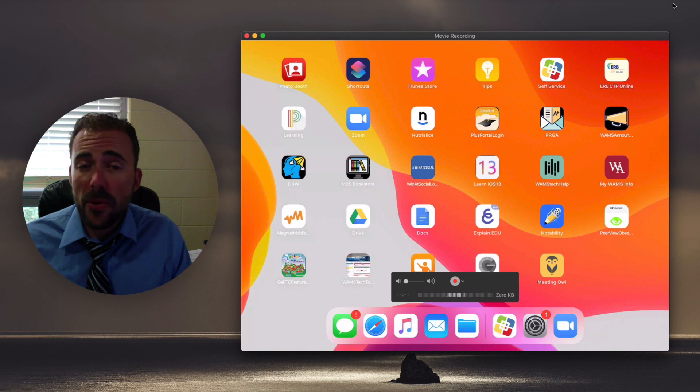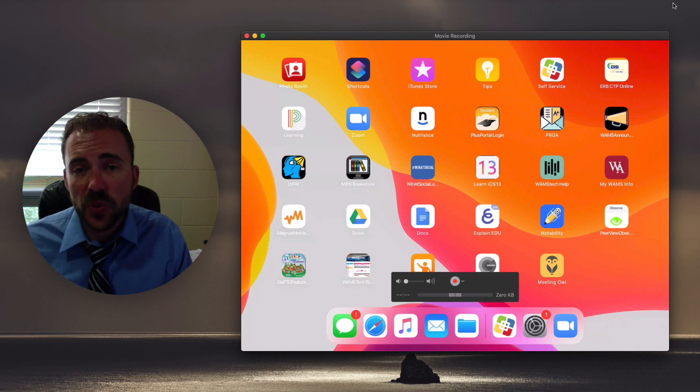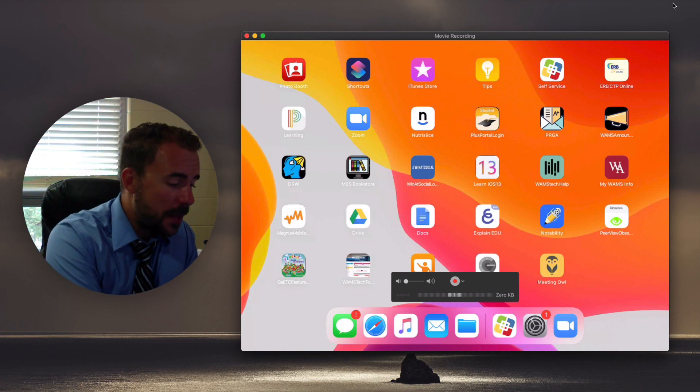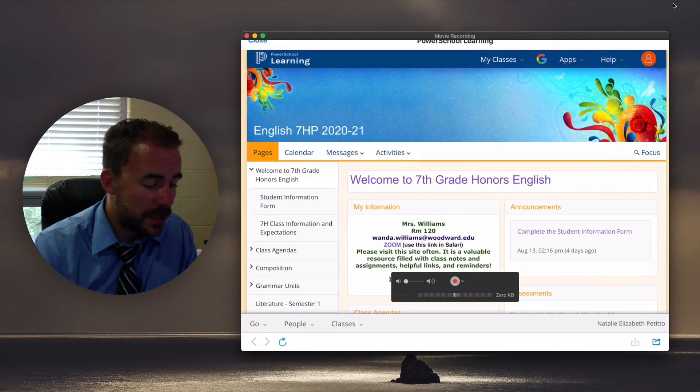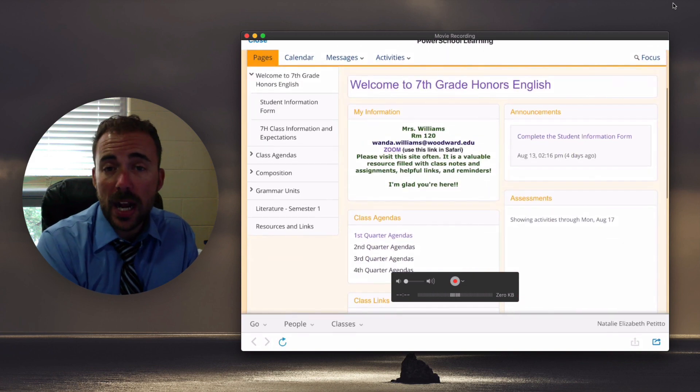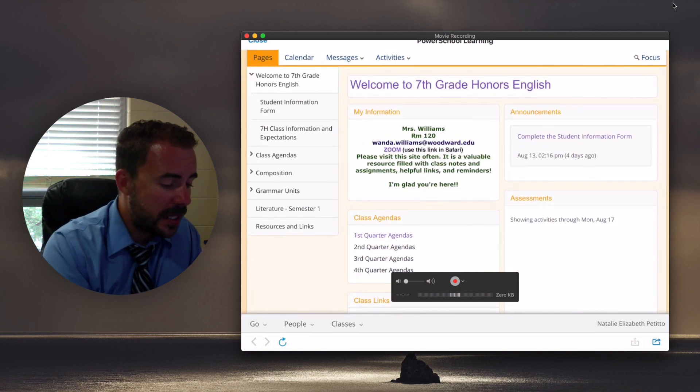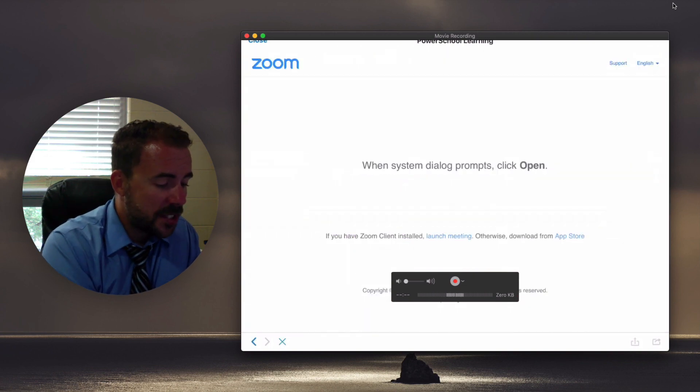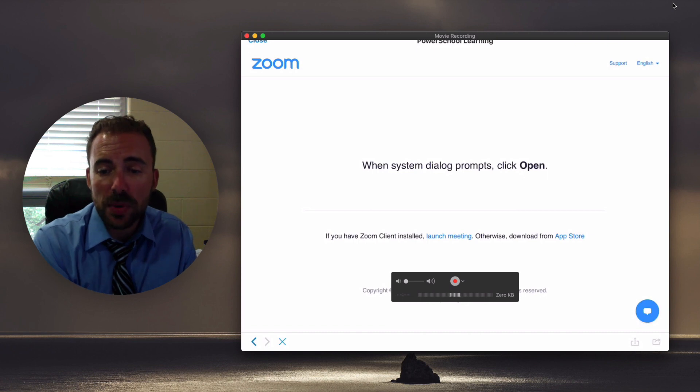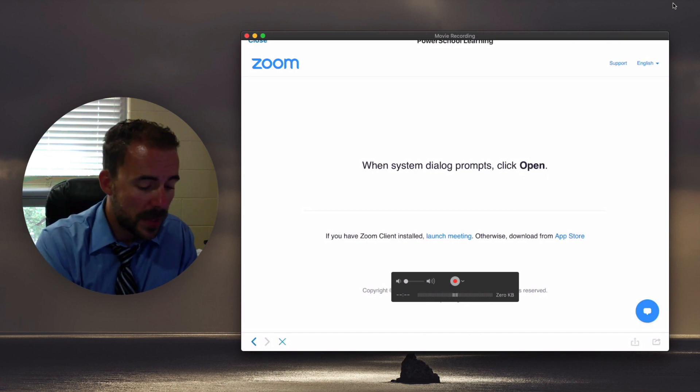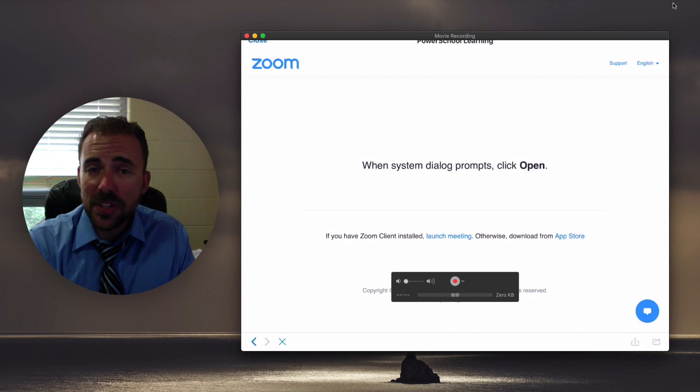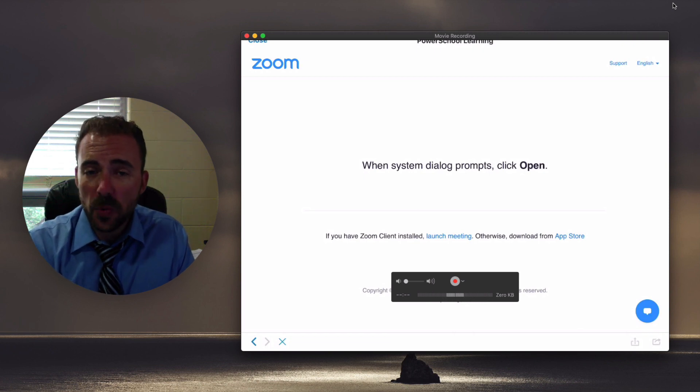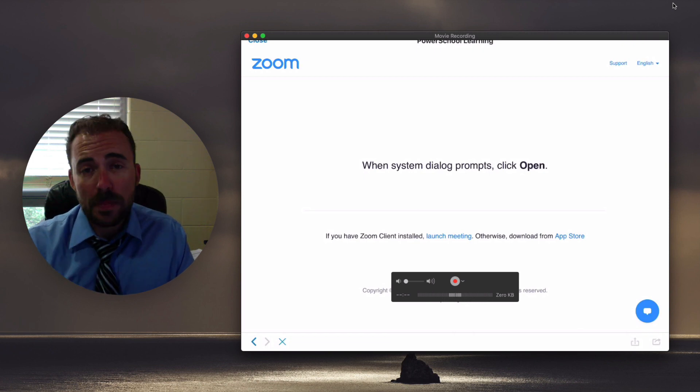Now another issue that some students report is that the links don't open from the PowerSchool Learning app. So if I visit the PowerSchool Learning app and visit one of my teacher's home pages, they should have a Zoom link here on the top of their home page. And when selecting it, some students report that the app never opens. All they see is just this page. You will find that the app doesn't open up Zoom links very well. But if you visit the PowerSchool Learning page in Safari, then they will open.